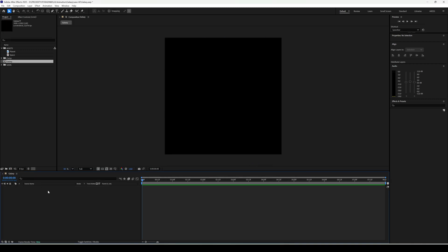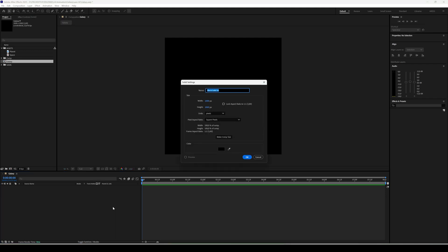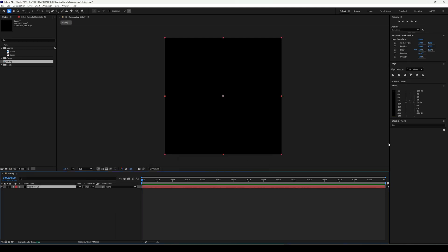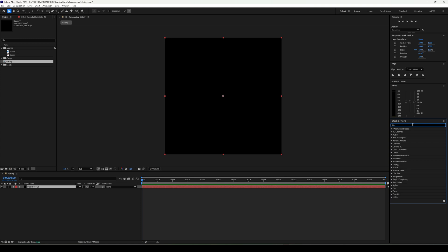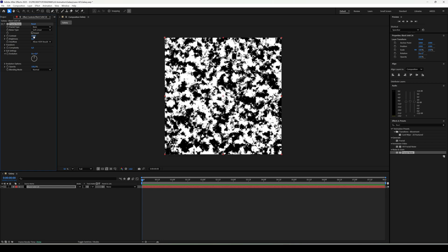First step, we create a solid. Go to effects and presets and add fractal noise. In fractal noise, set contrast to 650 and brightness to negative 145.